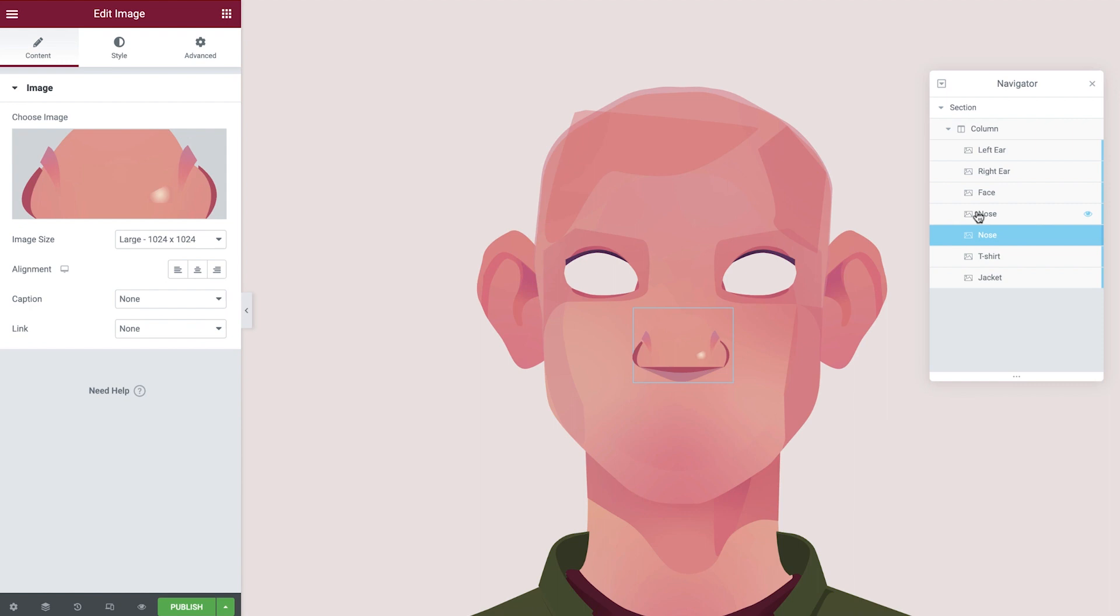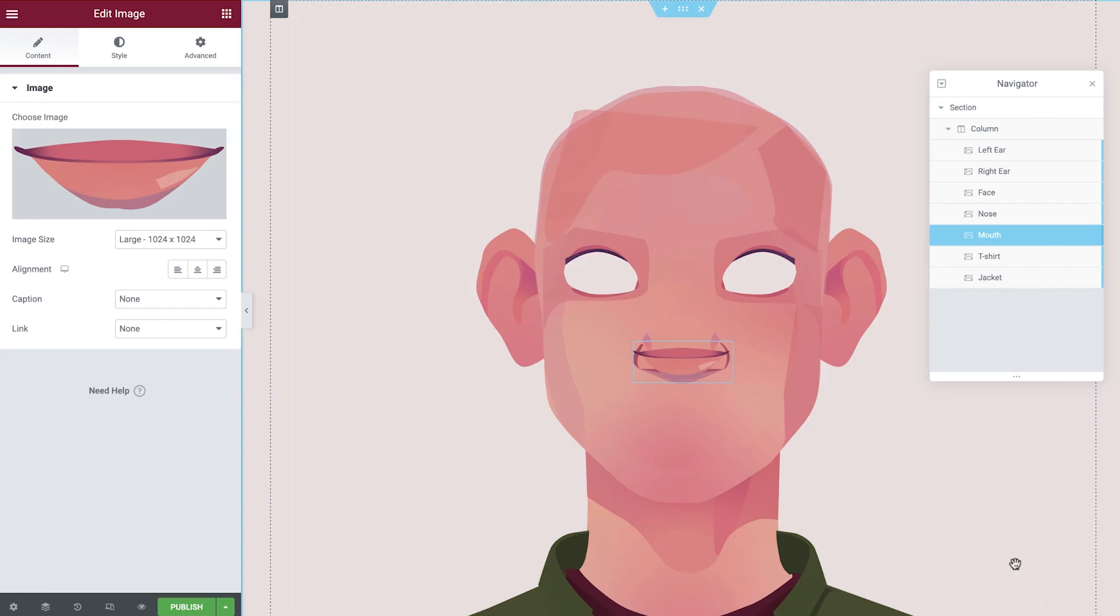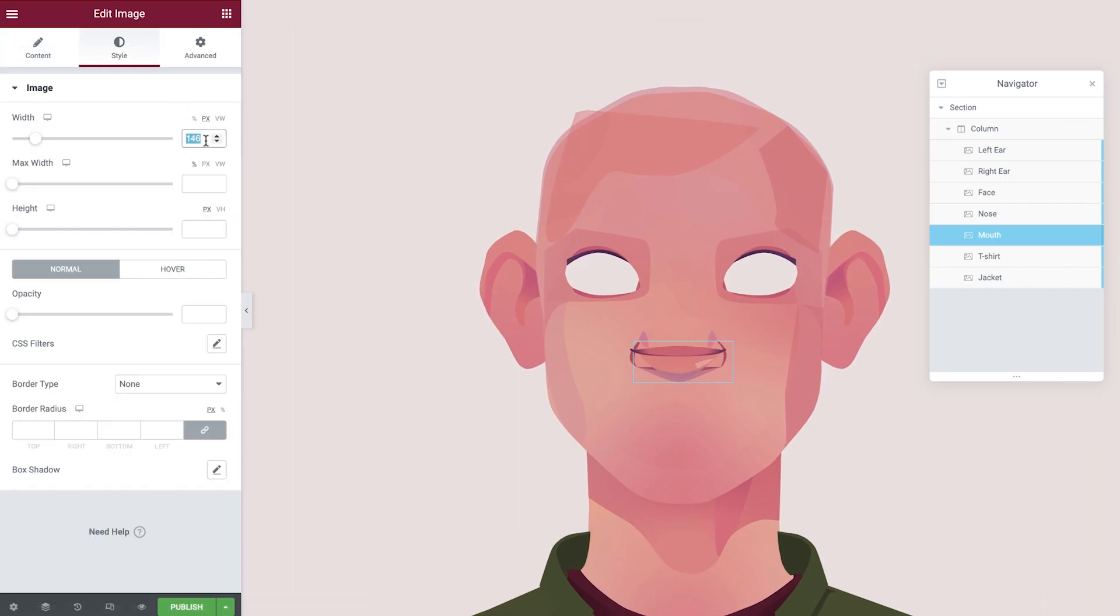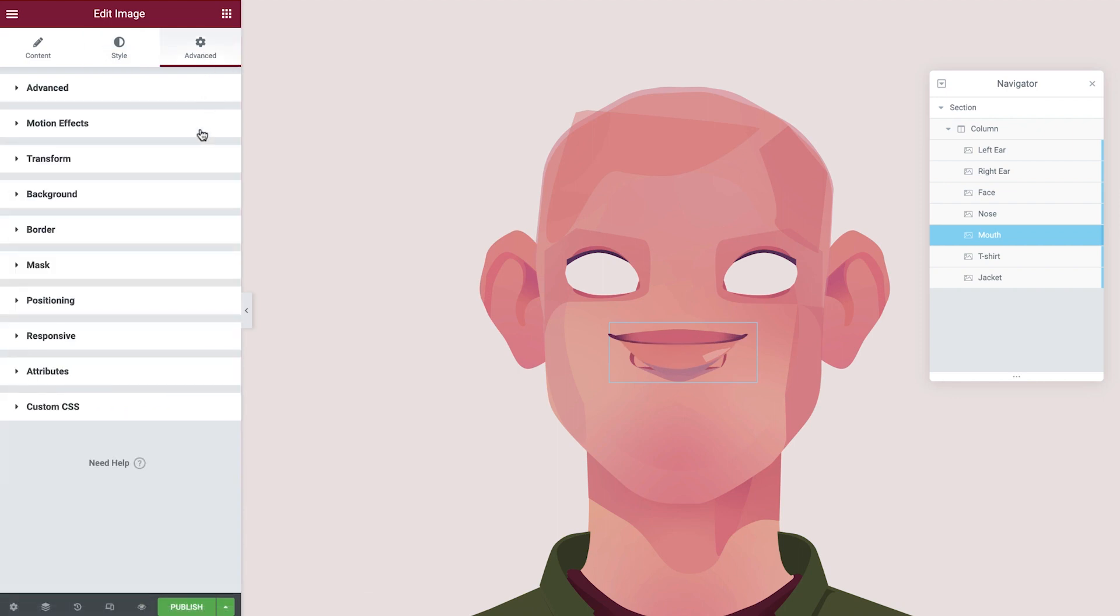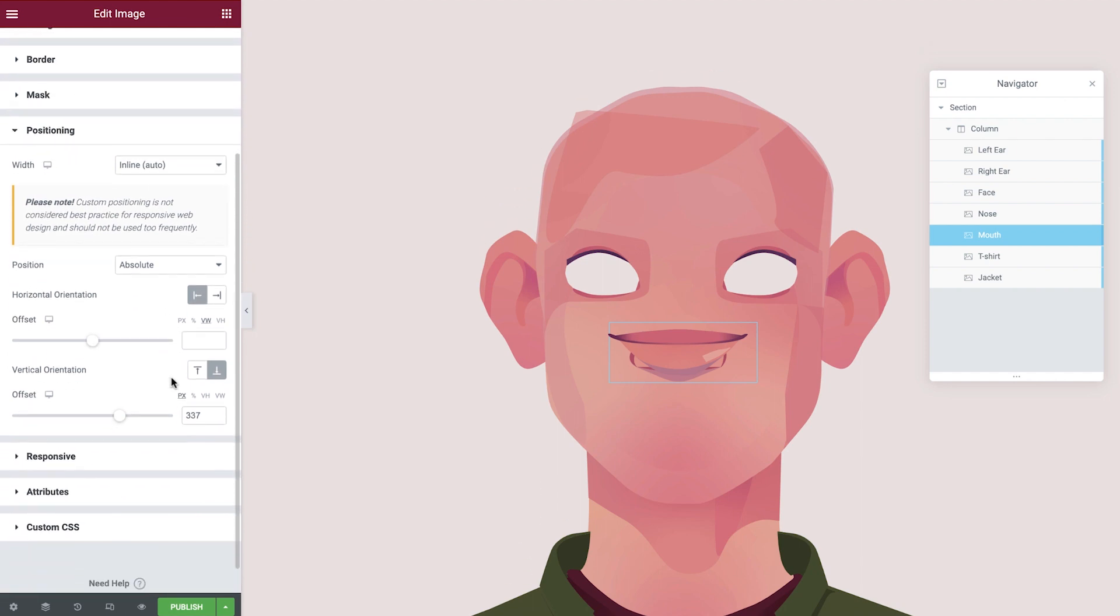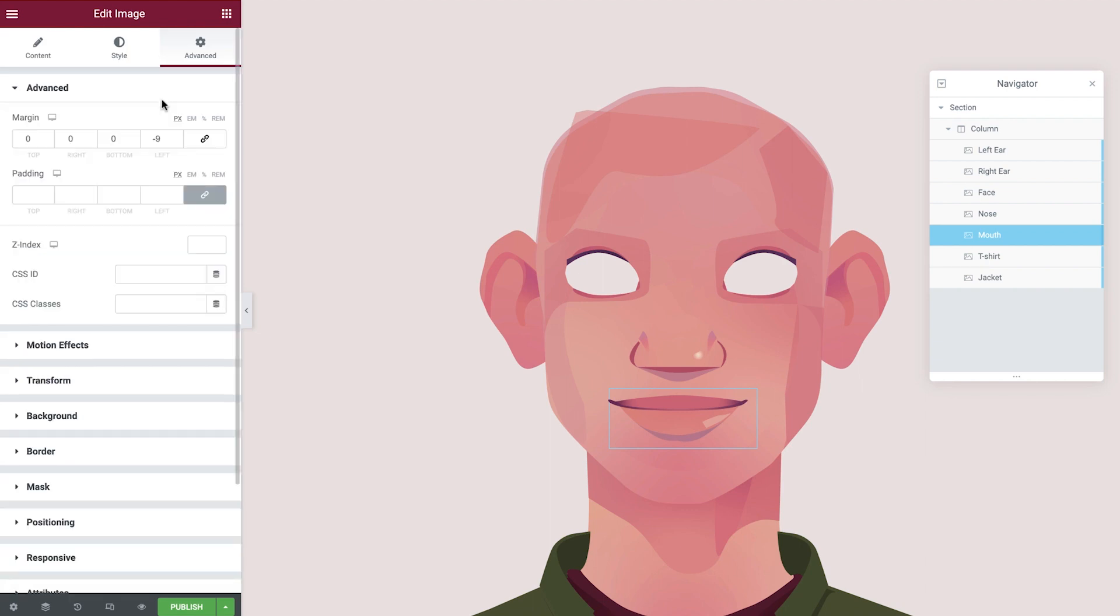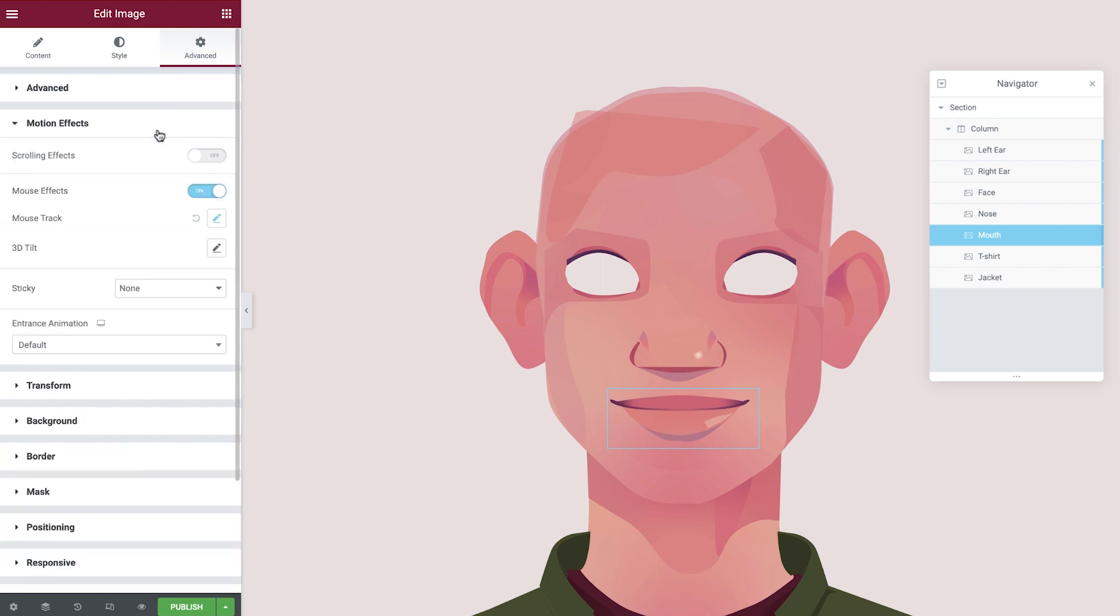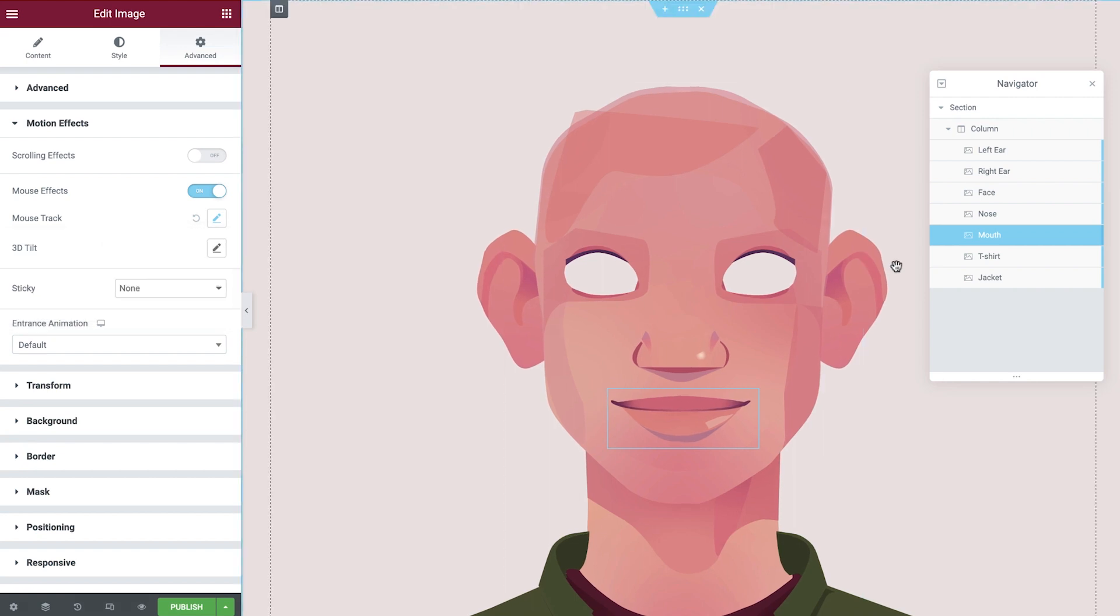Duplicate the nose now, rename, update the image to display the mouth. Adjust the width of the mouth and then configure the vertical orientation. And finally change the margin a little to get a bit closer to the center. Under motion effects we'll change the mouse track direction to opposite. As you can see our character is really starting to take shape.